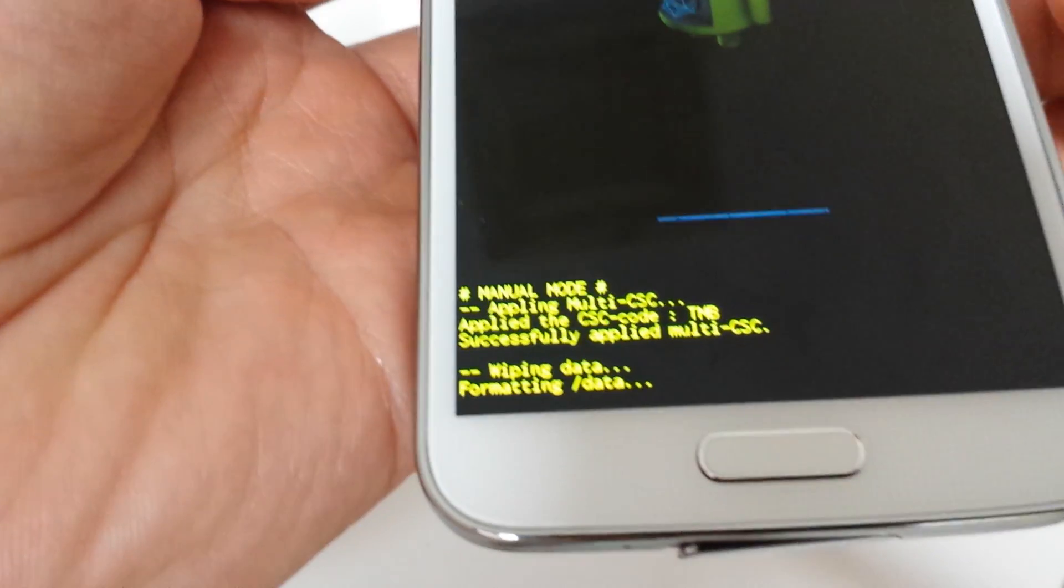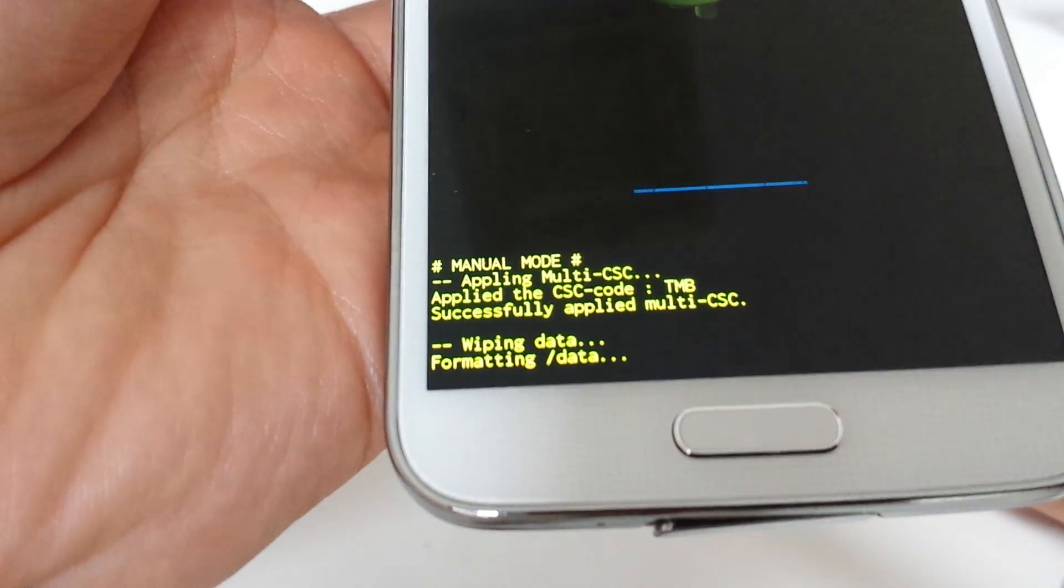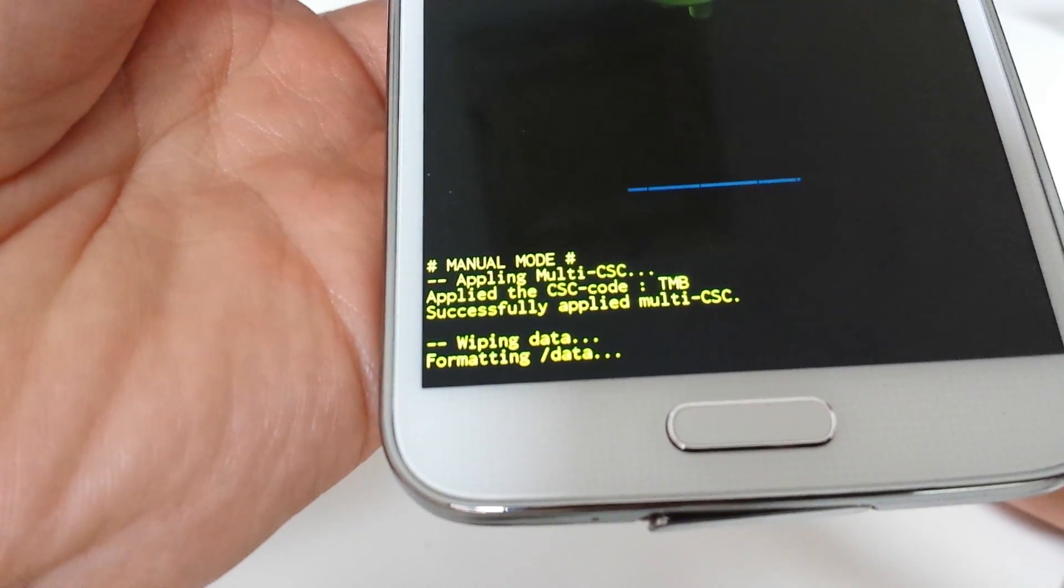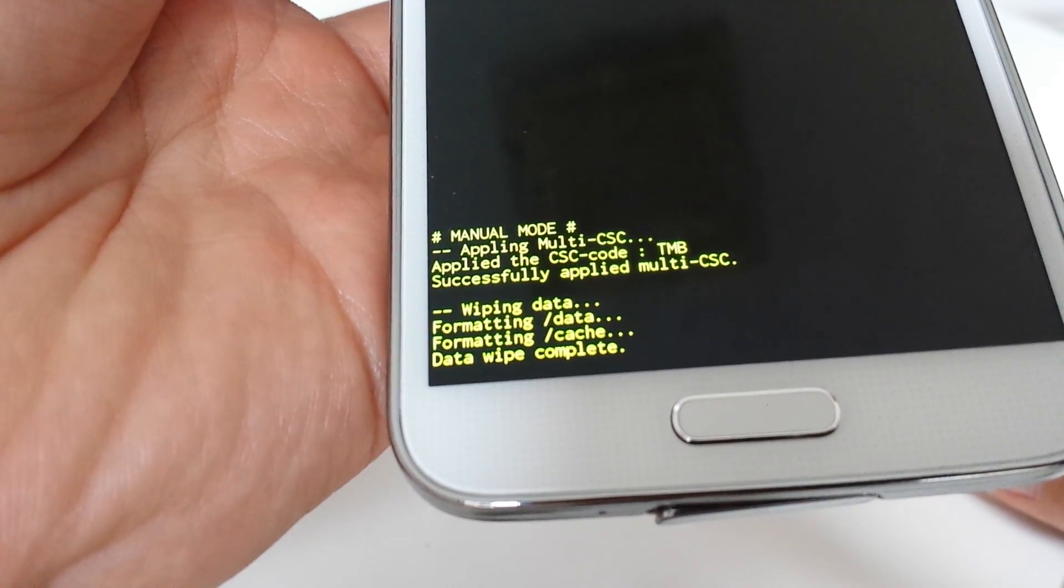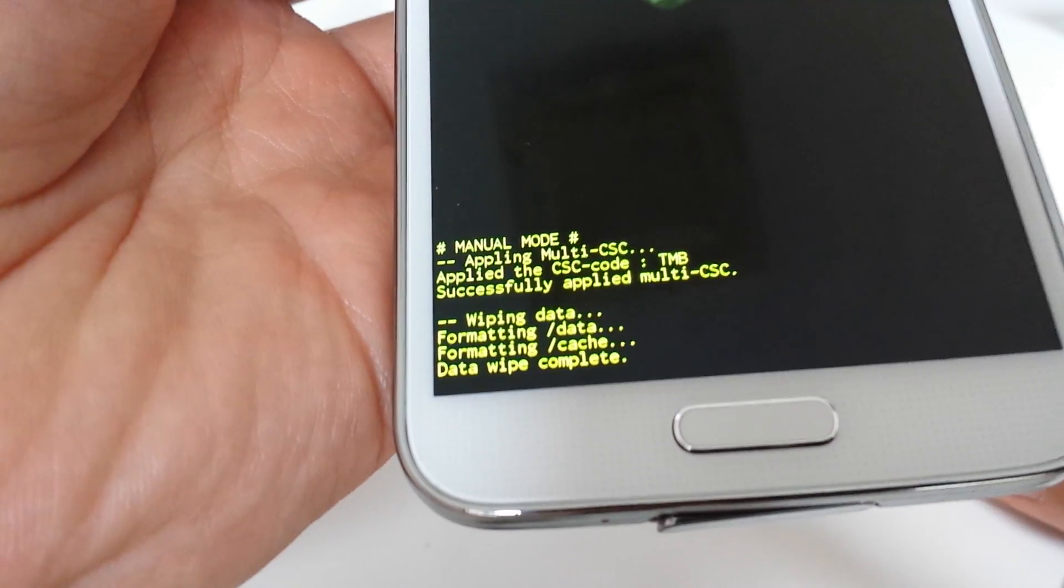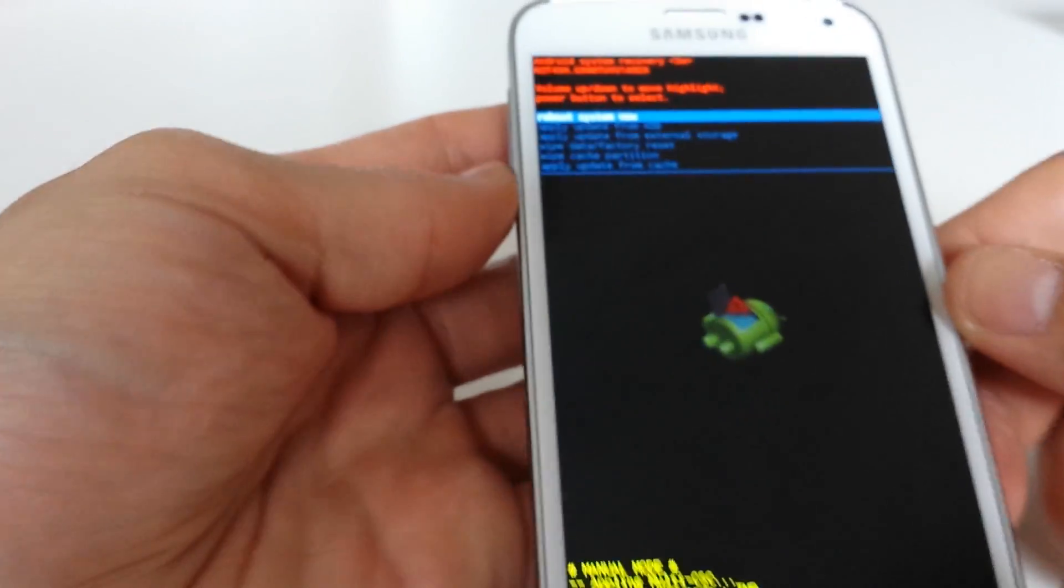Now you can see wiping data, formatting data now. Wipe data complete. Perfect.